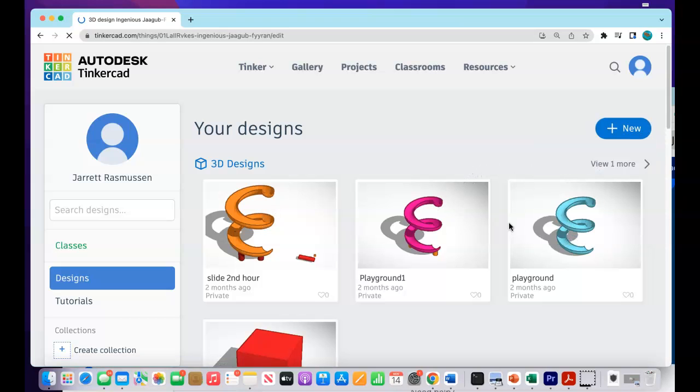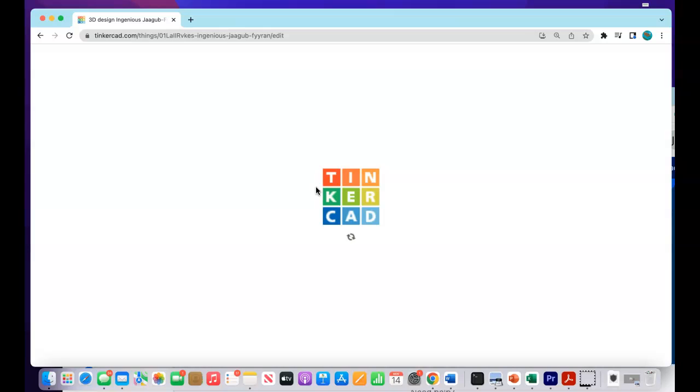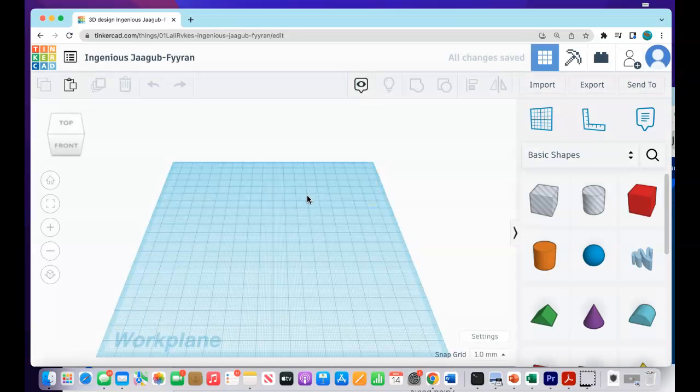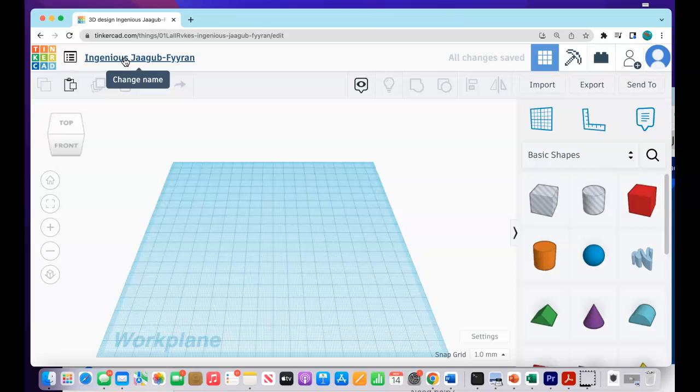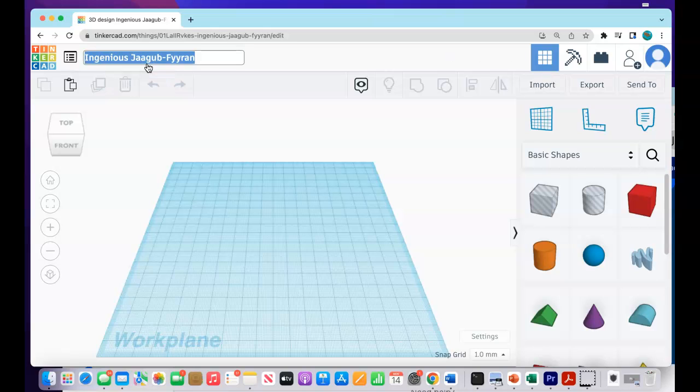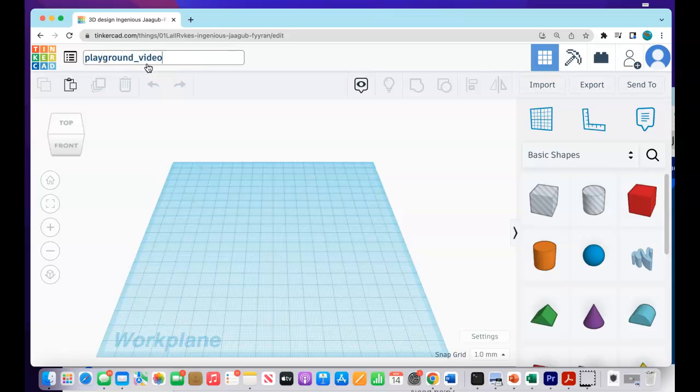It's going to start out like that with a slide. Once we're in here, the first thing we'll want to do is give this a name. It'll just give you a random name. We want a name that we're going to remember. So I'm going to say Playground underscore Video, because I'm making this for the video.